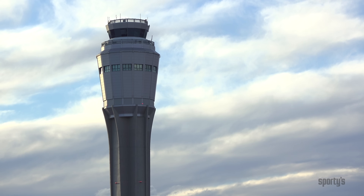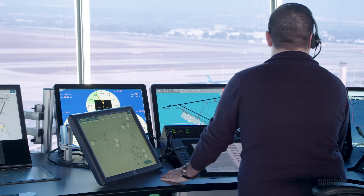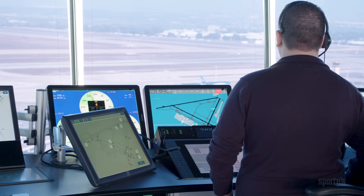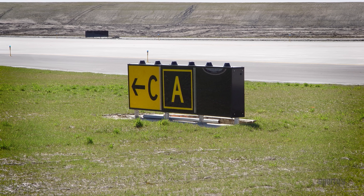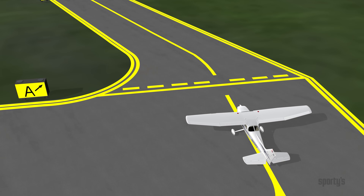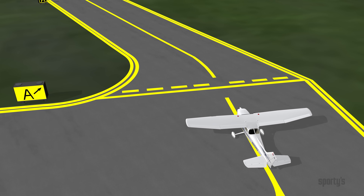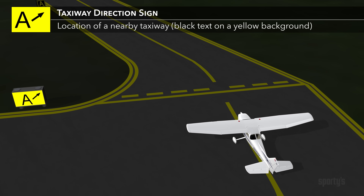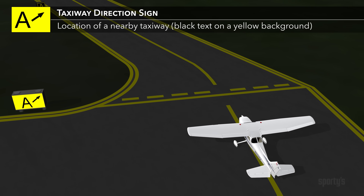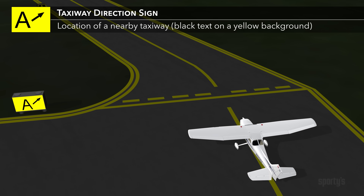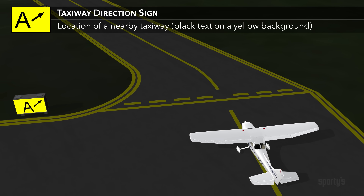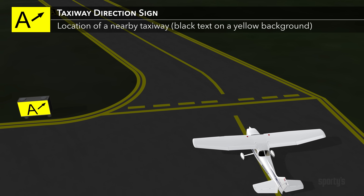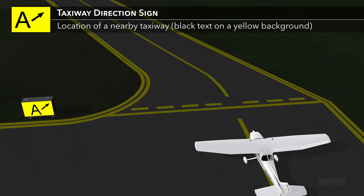The ground clearance from ATC will include the specific taxiways you're required to use to taxi to the assigned runway, each of which is identified by a letter of the alphabet. When transitioning from the parking area to the first assigned taxiway, look for a taxiway direction sign. This will feature a black letter on a yellow background, identifying the taxiway name and an arrow pointing in the direction to get to the taxiway. In this example, the sign indicates that taxiway alpha leads out of the parking area.